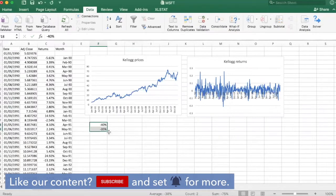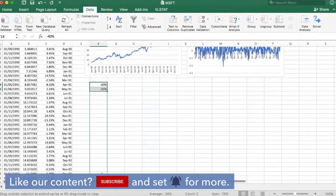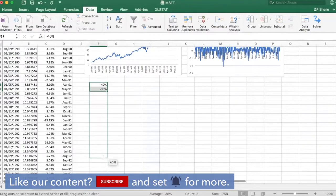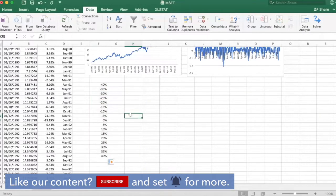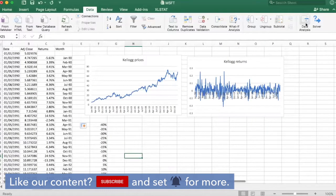Let's select from minus 40 to 40 percent. These are going to be my bins.